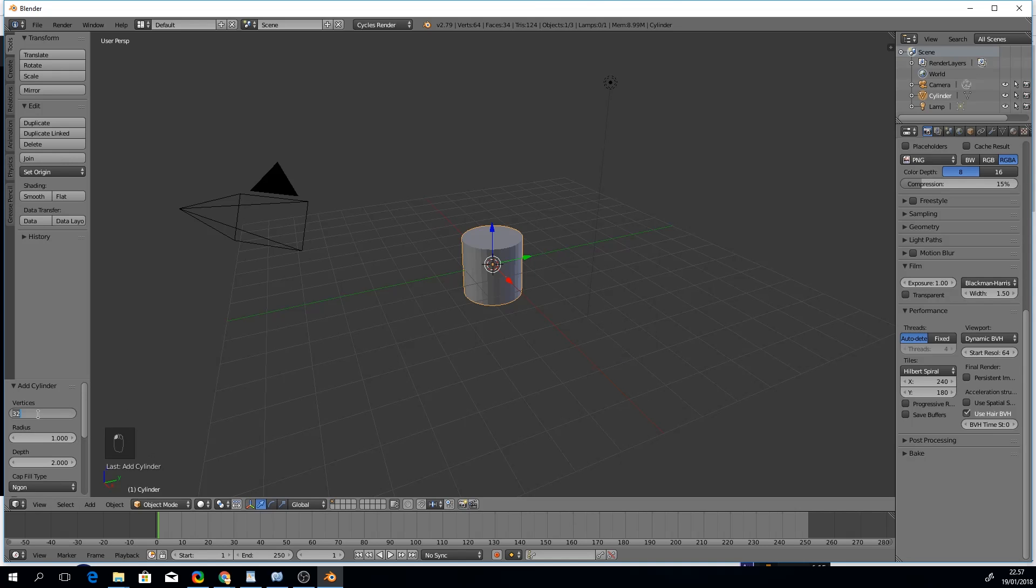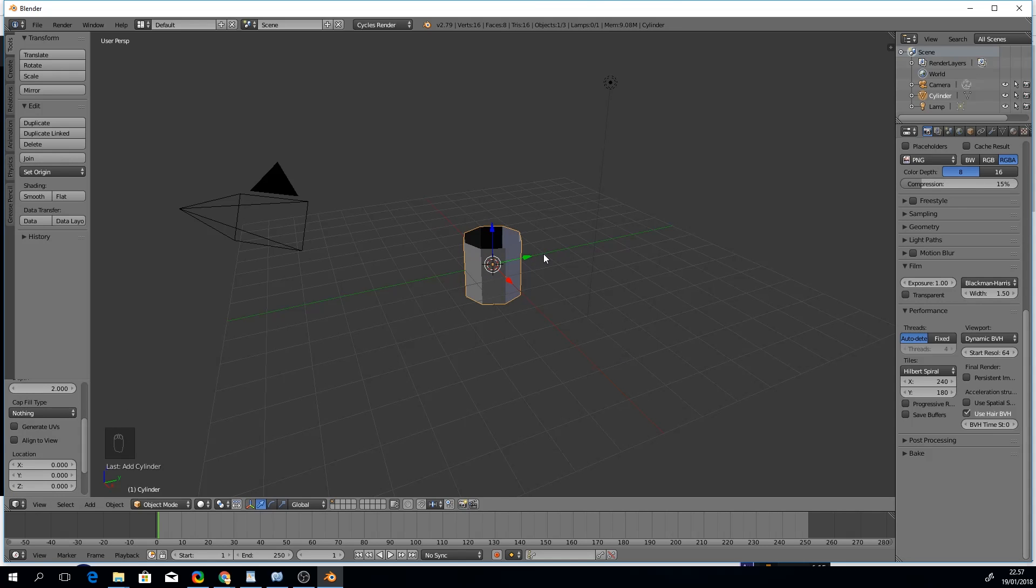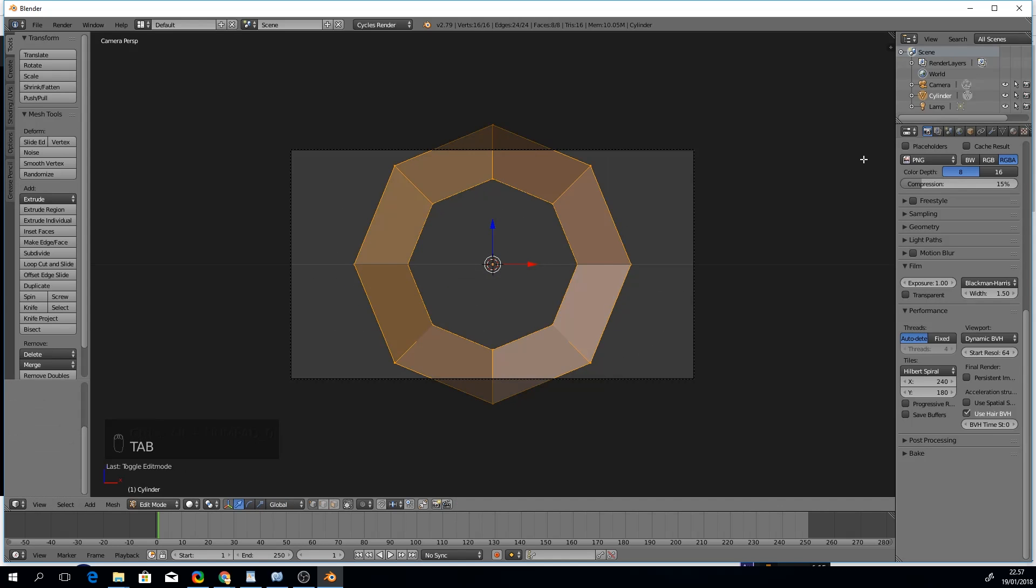We'll add a cylinder with 8 sides and no caps at the ends. Then we'll rotate it 90 degrees and bring it to edit mode.